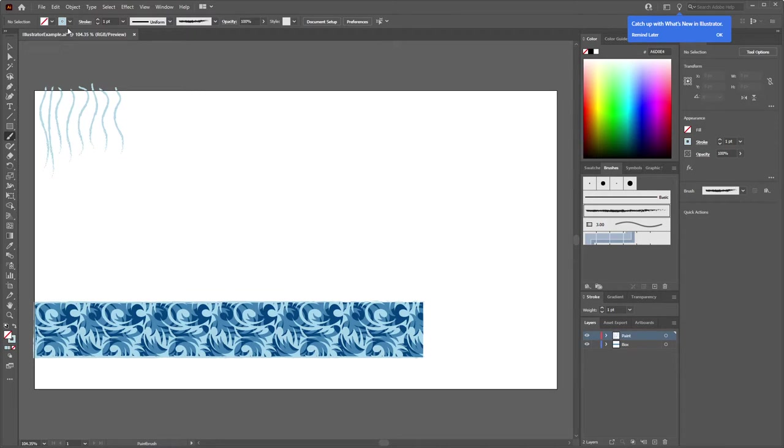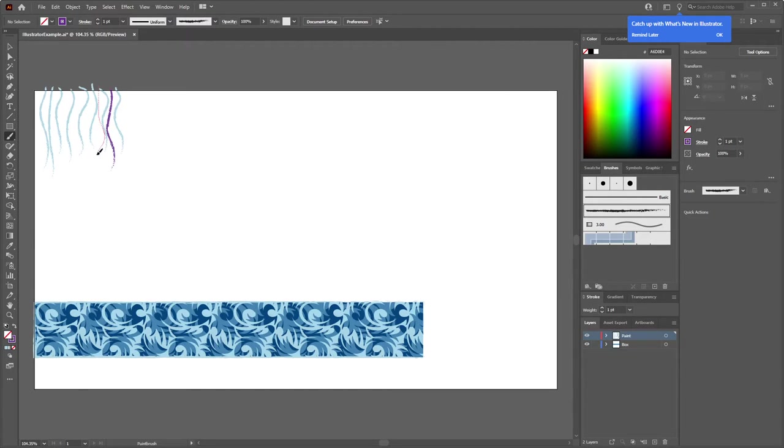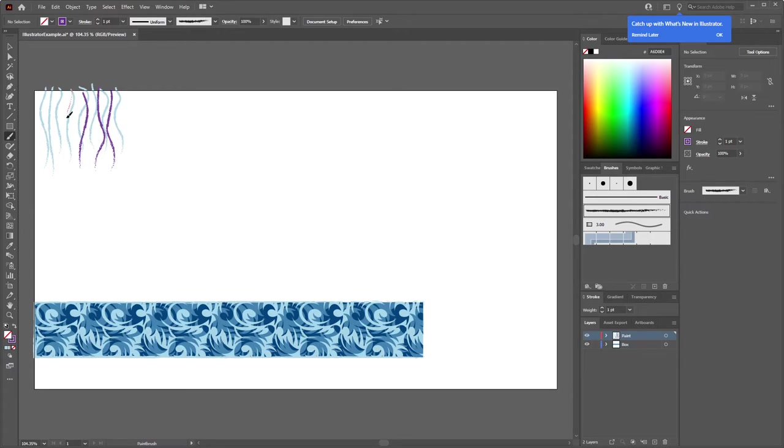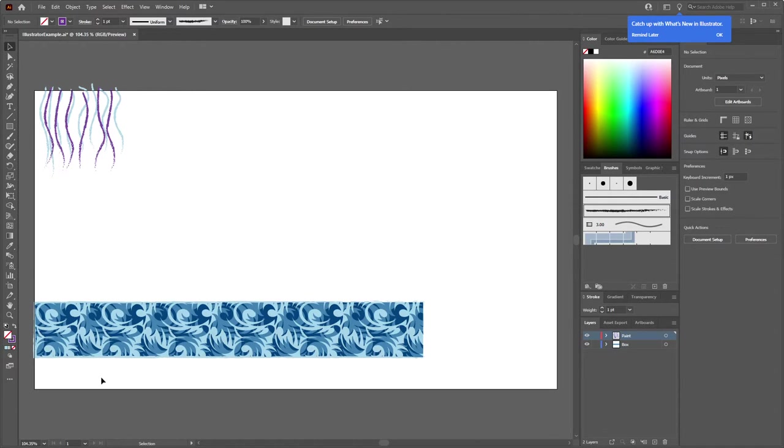But what I also want is I actually want to have them be different colors as well. So I'll come in here we'll kind of have some overlap kind of get that going on there and I also have changed my mind.